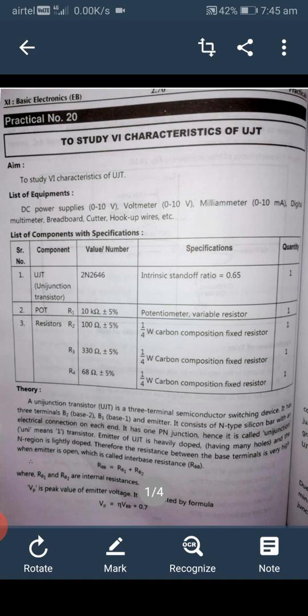Resistor R2 has a value of 100 ohms, quarter watt carbon composition fixed resistor — quantity required is one. Resistor R3 has a value of 330 ohms, quarter watt carbon composition fixed resistor — quantity required is one. Resistor R4 has a value of 68 ohms, quarter watt carbon composition fixed resistor — quantity required is one.